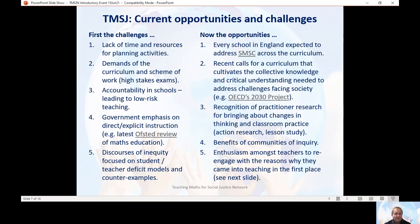The second opportunity is the recent calls from organisations like the OECD and UNESCO to look at school curricula again, bearing in mind the need to cultivate the type of collective knowledge and critical understanding that learners need to face and address some of the challenges we face as a society — things like environmental challenges, global warming, economic challenges, increasing levels of inequality, and other social challenges like the global pandemic we're currently facing. That's a call from very powerful organisations for us to think about how we can help students develop the mathematical knowledge they need to contribute towards that process.